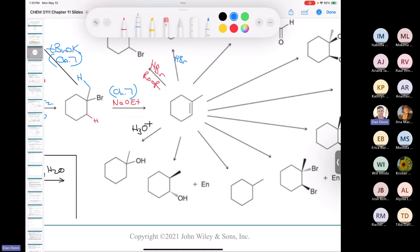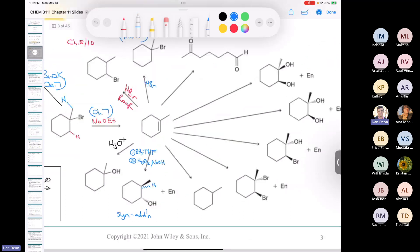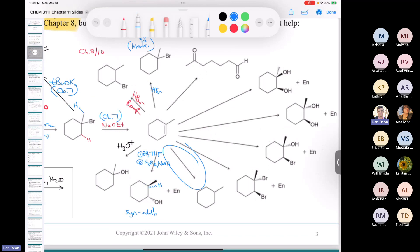Anti-Markovnikov addition of water uses a two-step process: borane in THF, followed by hydrogen peroxide and sodium hydroxide. This is a syn addition — the hydrogen and hydroxyl are added to the same face of the molecule — and the hydroxyl goes on the carbon with more hydrogens. For hydrogenation, reducing the alkene fully, use H2 with platinum, palladium, or nickel.